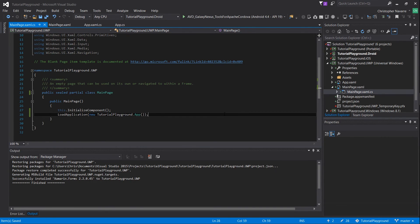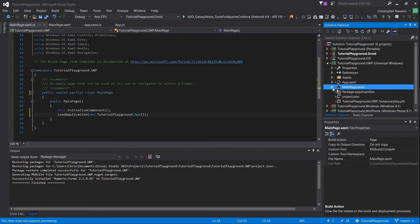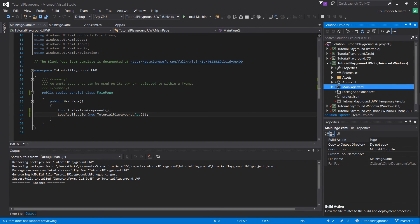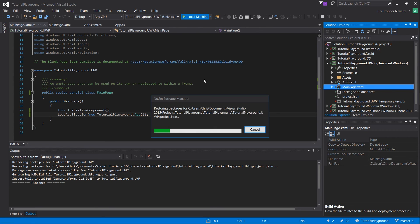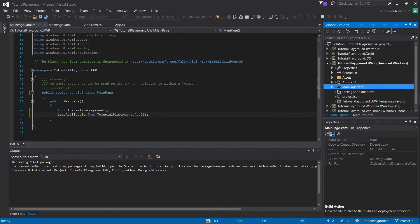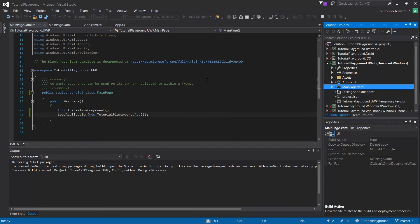With that, everything should be set up in order to use UWP with our main package. Go ahead and select the dot UWP or universal windows app for debugging and debug it on your local machine or your device of choice.